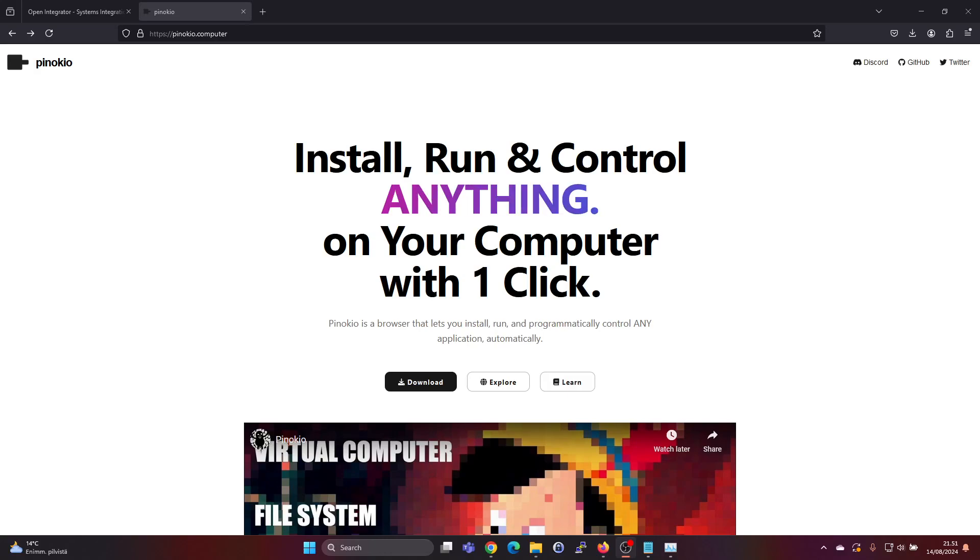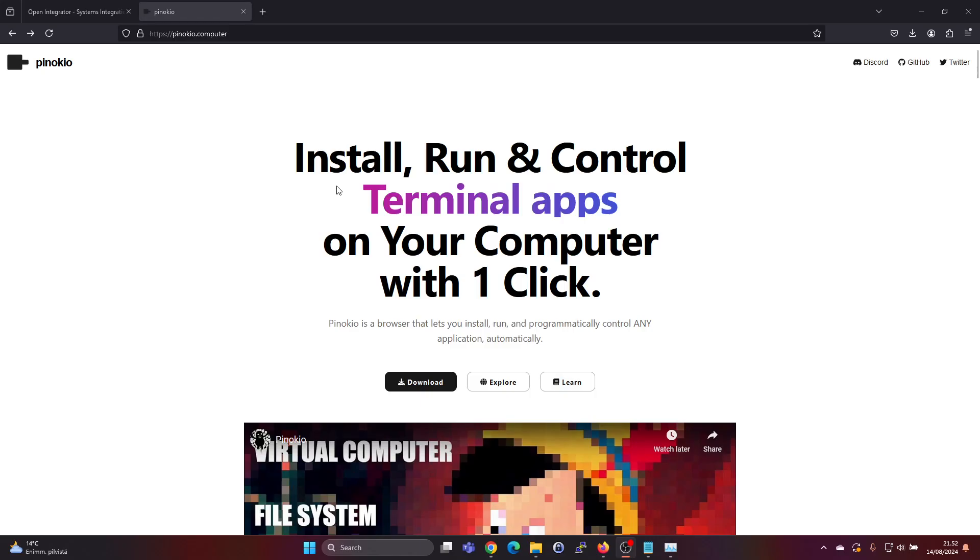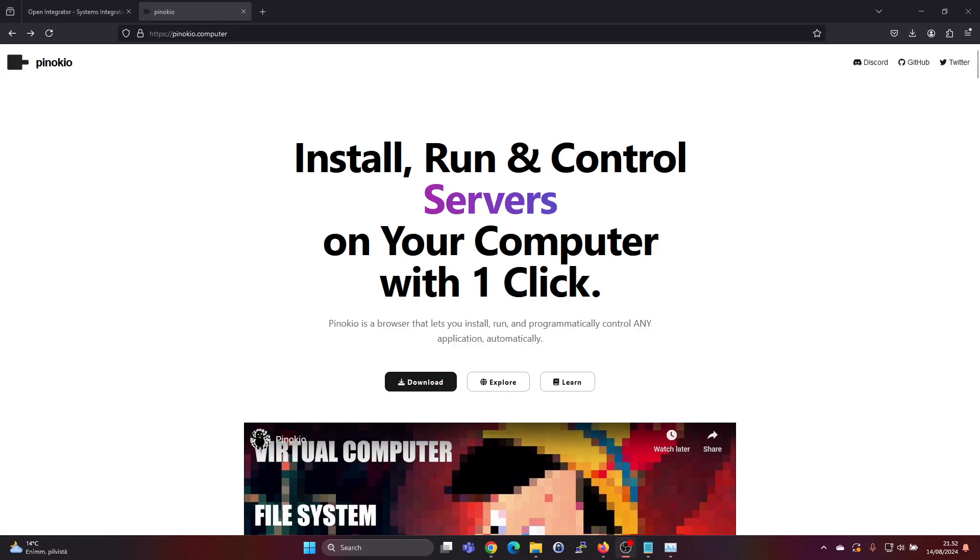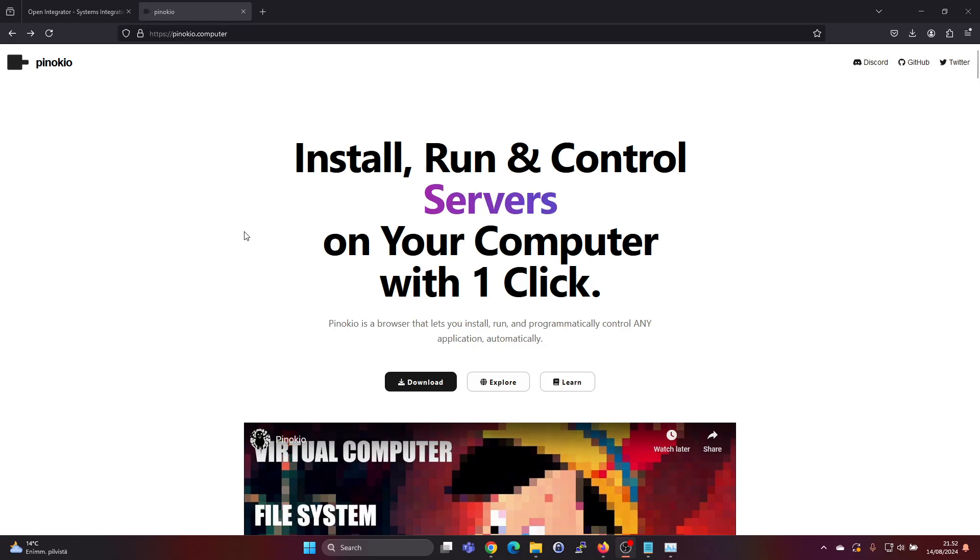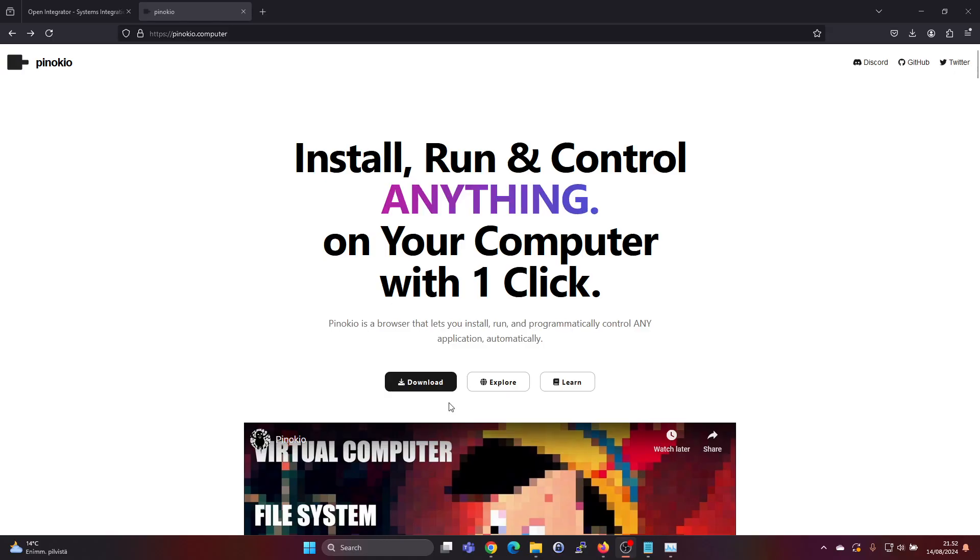Hey guys, Pinocchio is an easy way to install and run AI tools and also some other things. So in this video we will be installing it and trying it out. Just Google for Pinocchio AI and you will find the installation at the download page or check the link in the description.